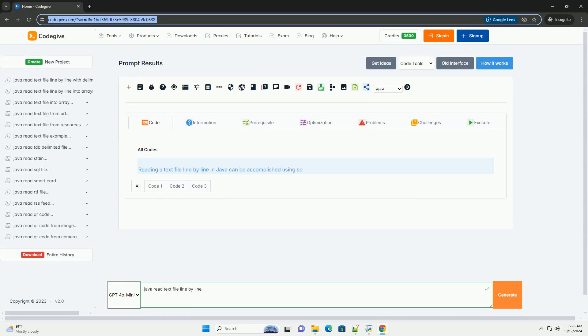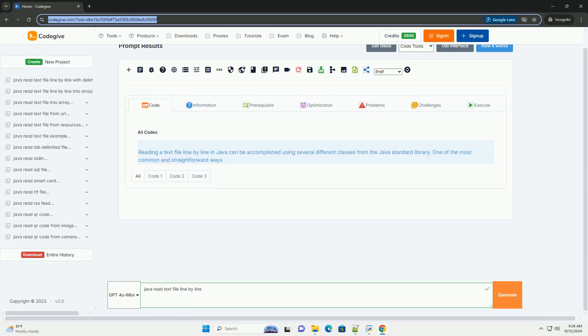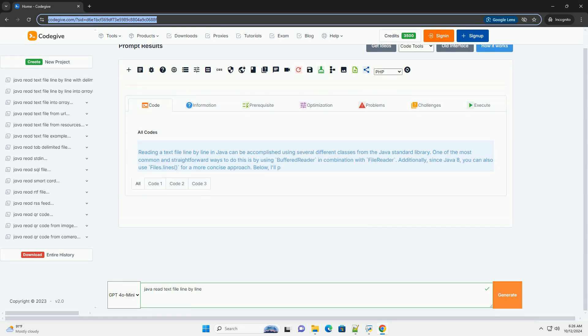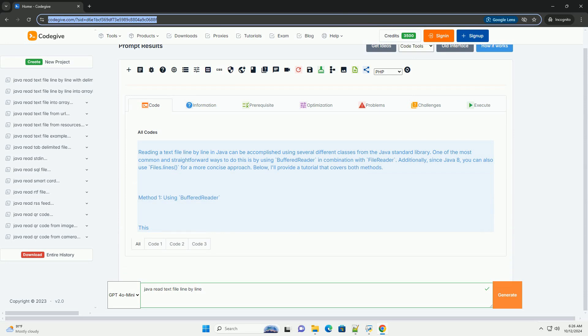Download this code and get free GPT-40 from CodeGive.com, link in the description below.